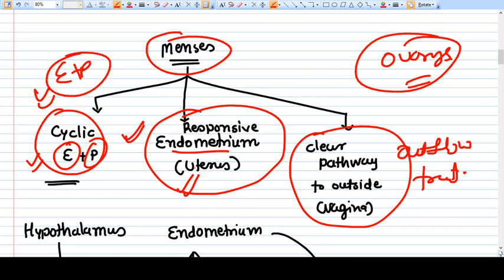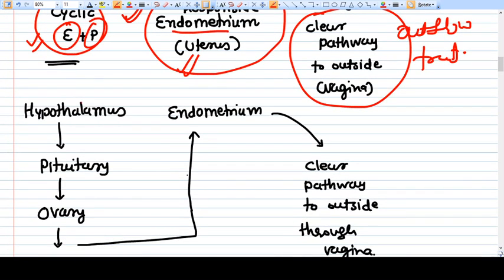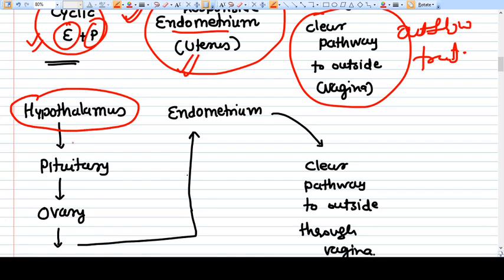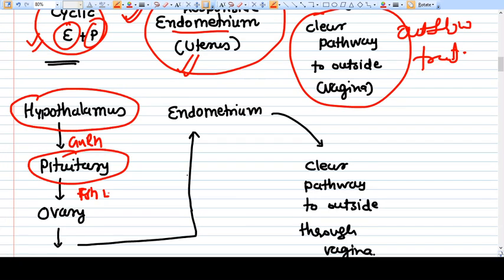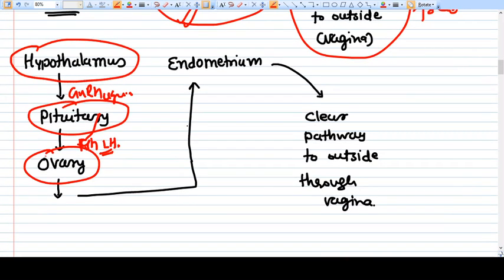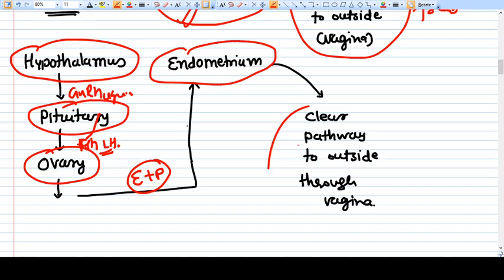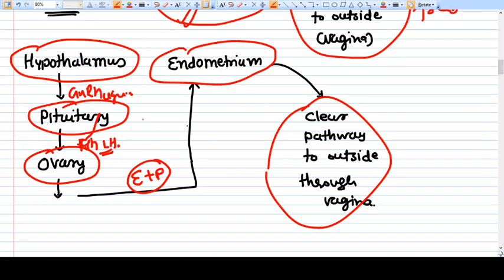Cyclical estrogen and progesterone are provided by the following sequence: the hypothalamus secretes GnRH to the pituitary; the pituitary secretes FSH and LH; these act on the ovary; the ovary in response produces estrogen and progesterone; these act on the endometrium, which sheds and regenerates — producing menses. This is the basic pathway.